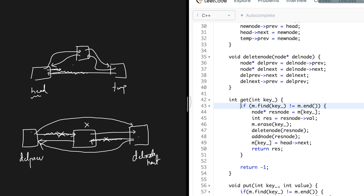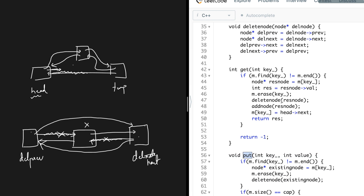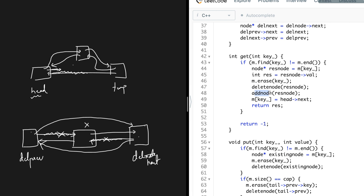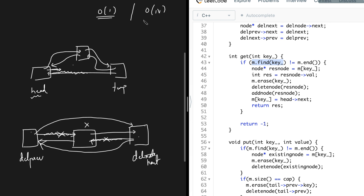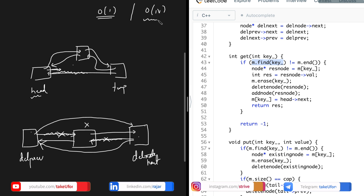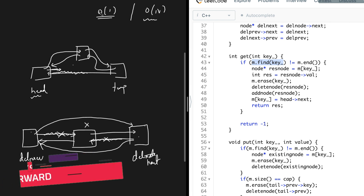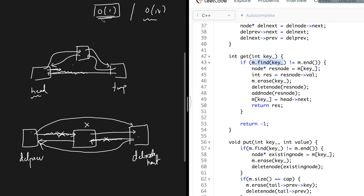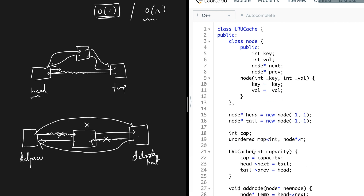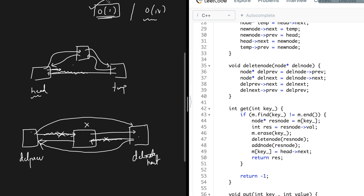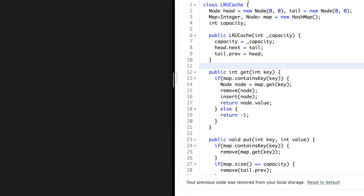The time complexity of the get and put functions is O(1). The delete node and add node are O(1) operations. For the map, if you use an unordered map the best and average case is O(1). In very rare cases where there are collisions, it could be O(n), but that occurs very infrequently. So we generally consider unordered map operations as O(1), making get and put both O(1) operations.